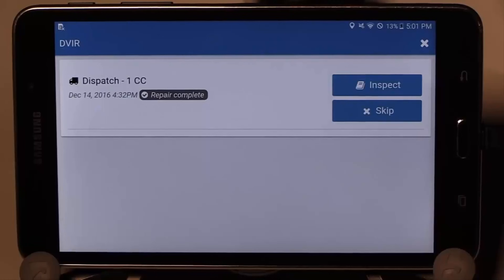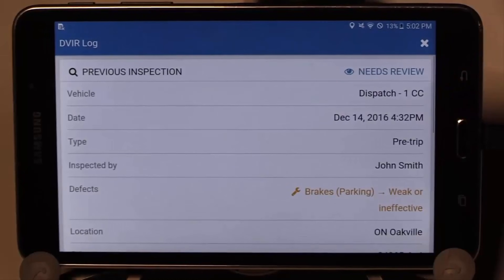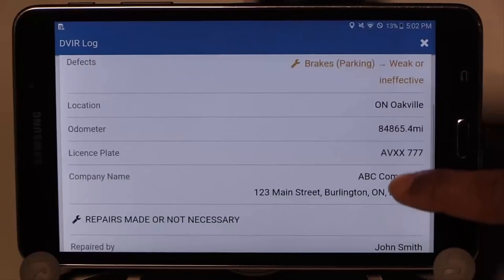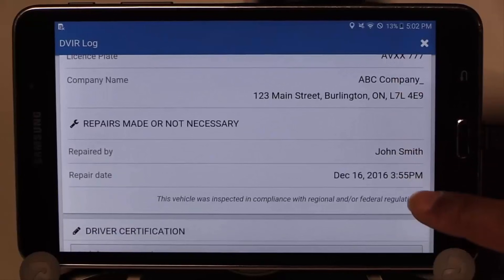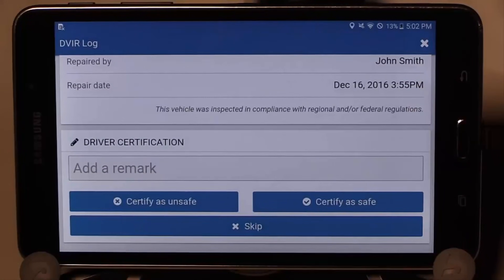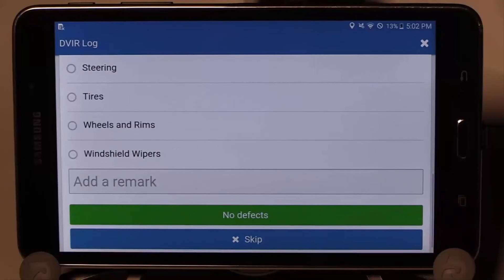The next display will be the DVIR inspection screen. Press the Inspect button to start a DVIR, or skip if a DVIR is not required. To complete a DVIR, start by inspecting the previous report for your vehicle and note any defects that were found and who the repair was made by. Scrolling down through the inspection, note any remarks if needed and select Certify as Safe if the repair noted is complete, or choose Unsafe if you feel the vehicle is unsafe to operate.